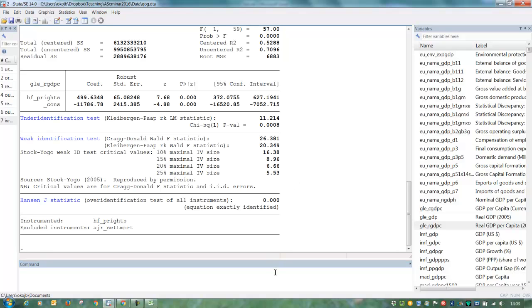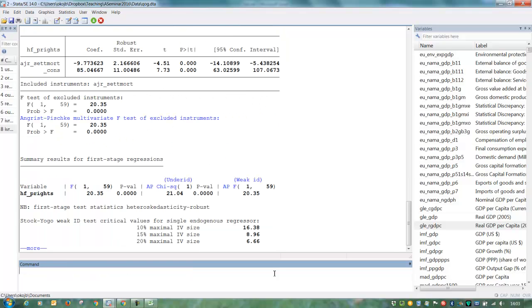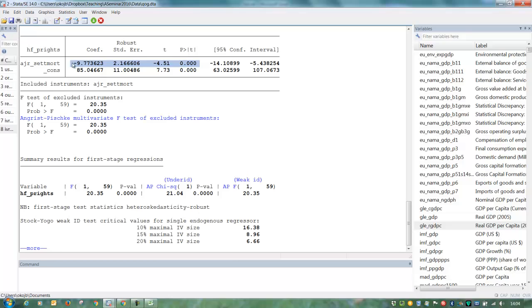Let's see if the first stage really makes sense. We put first here. Press enter. And we see our first stage results here. That settler mortality indeed has a negative effect on property rights institutions. So that makes sense.